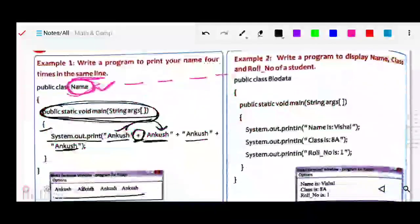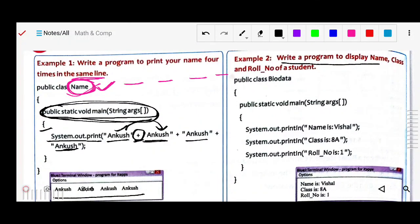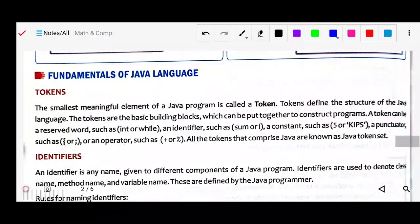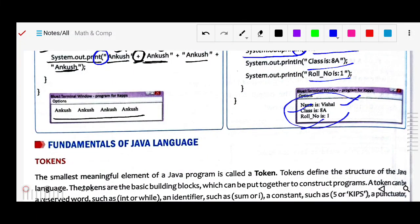Here is another example — display the name, class, and roll number of a student. The class name is BioData. Under the main method, System.out.println is used. 'Ln' means new line — similar to what we studied in C++. So each print statement will appear on a new line. The output shows: Name is Visual, Class 8, and it is on a new line. That is the difference between print and println. Thank you.